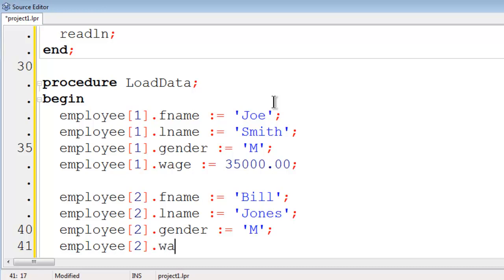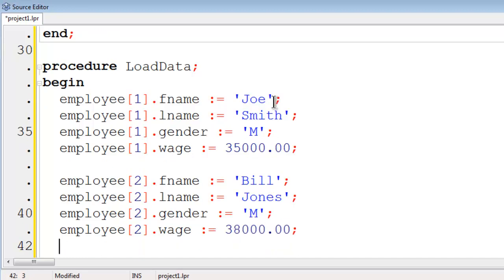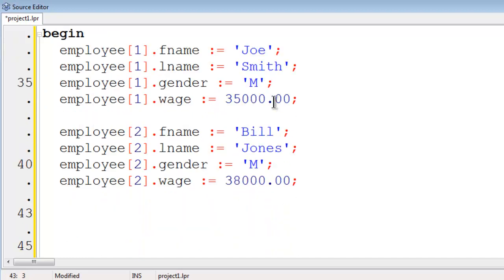The wage is set at $38,000. Employee 2 is done. Let us go to employee 3.